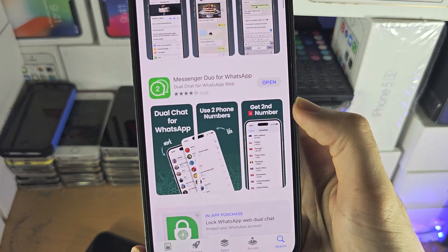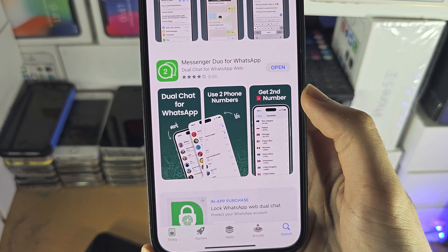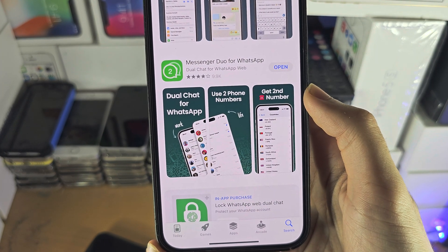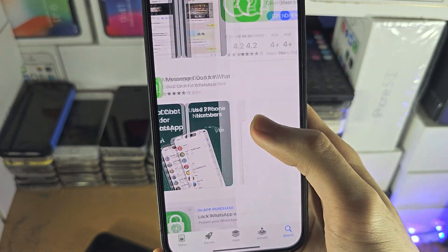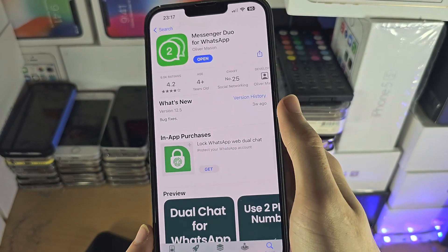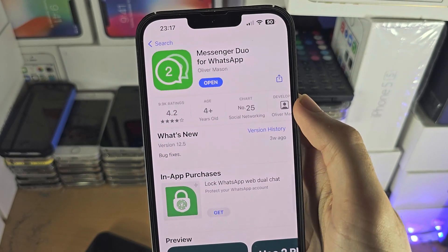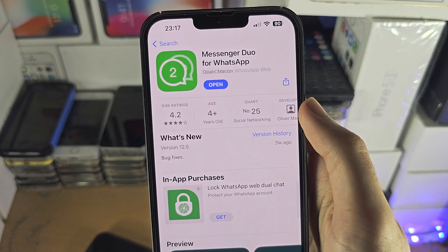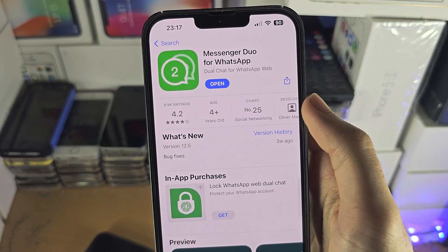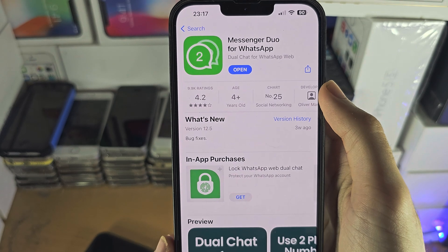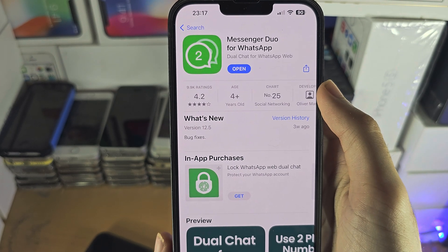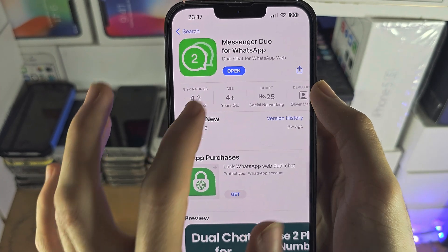These third-party WhatsApp apps use WhatsApp Web. So this one is an example — Messenger Duo for WhatsApp. If you don't like this app, there are going to be other alternatives. Just scroll down and try them all.